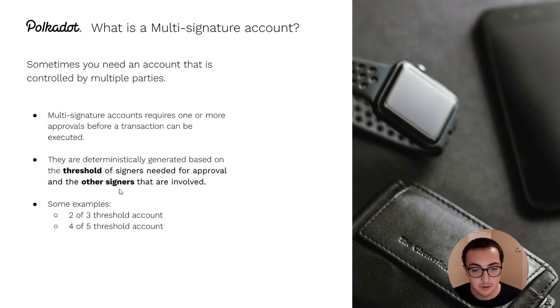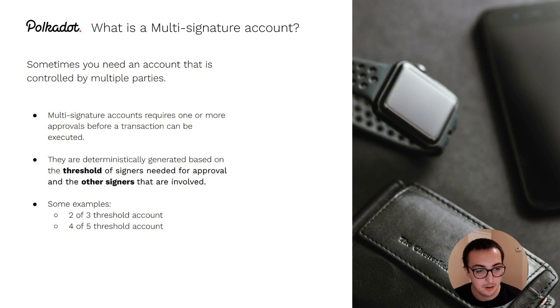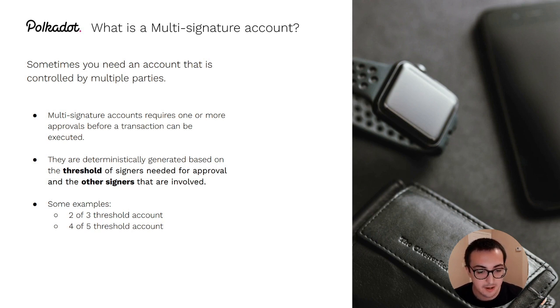A multi-signature account is an account that requires one or more parties to approve an extrinsic before that extrinsic is executed on-chain.